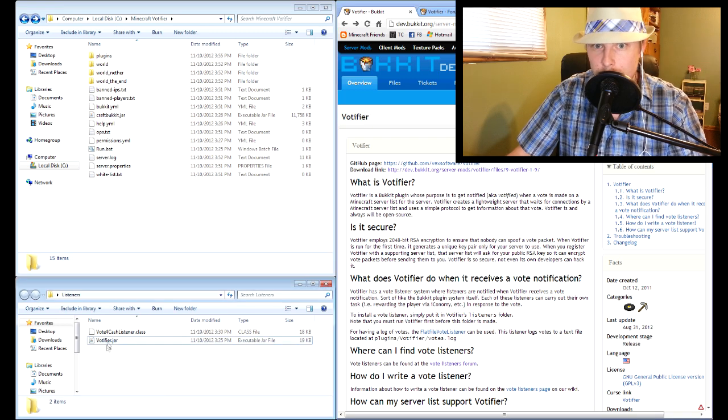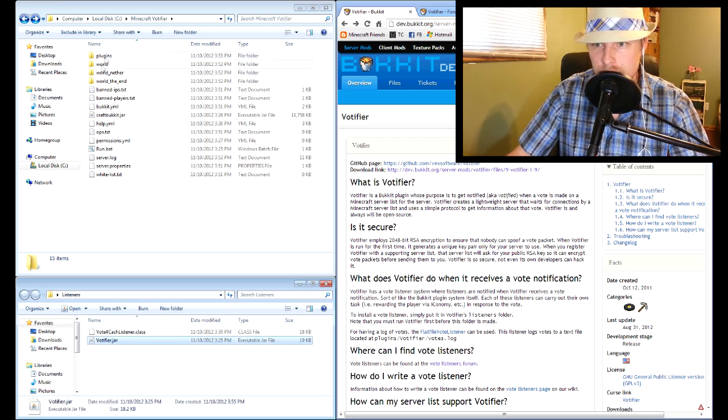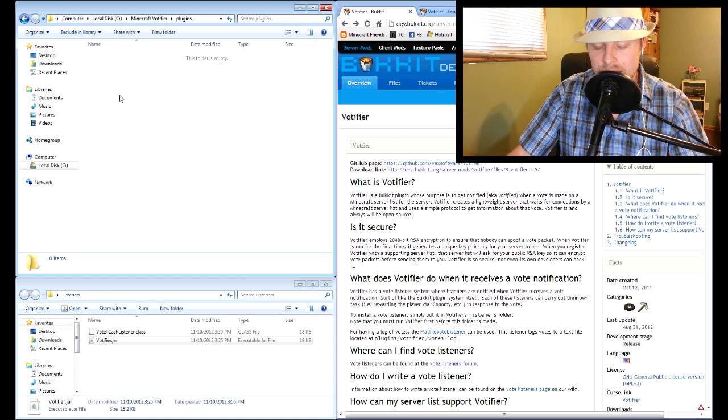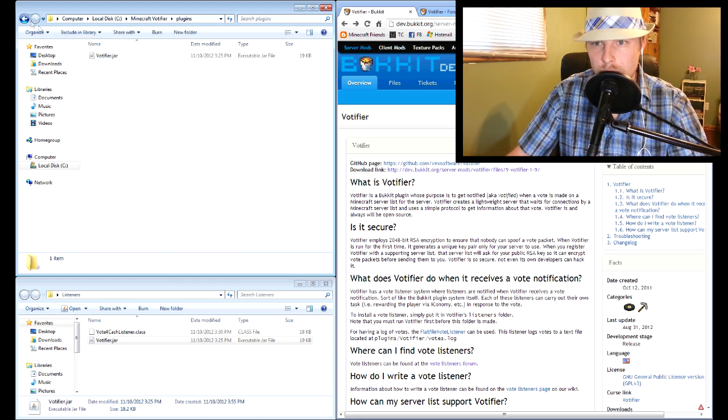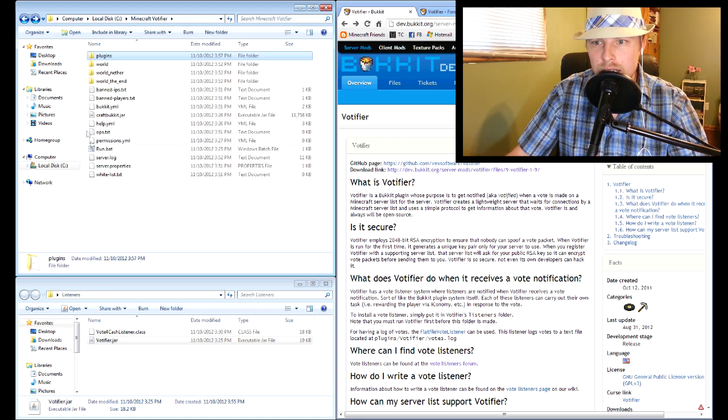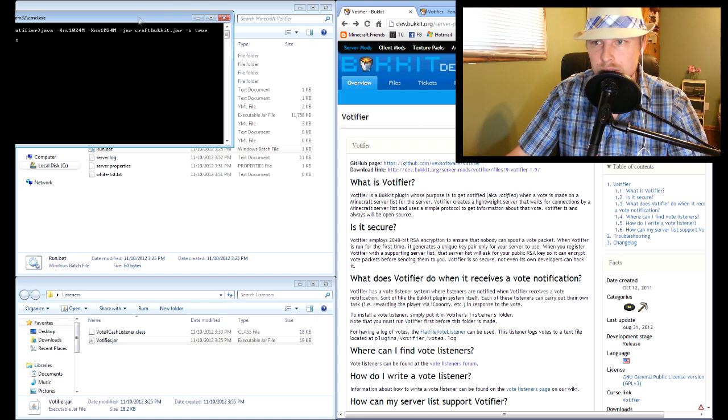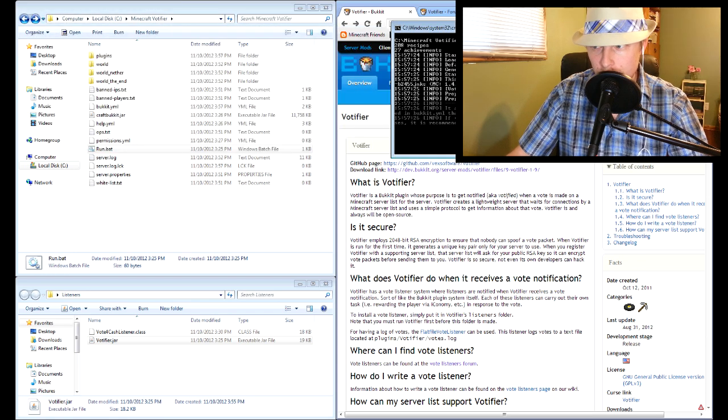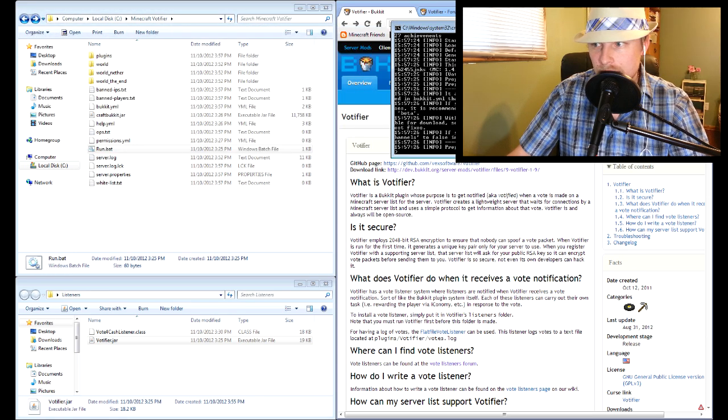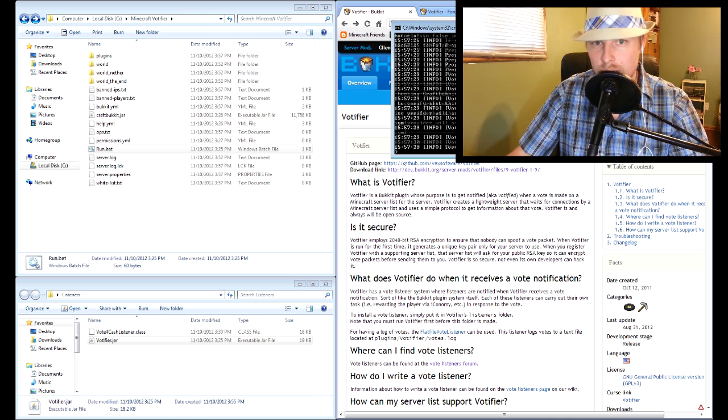This is going to be just like any other plugin, we're just going to paste it in the plugins folder and then we're going to run our bat file to start it up. Pretty simple, straightforward, that's how it goes. The difficulty with Votifier is it actually references a listener and that is what goes through the process of everything.